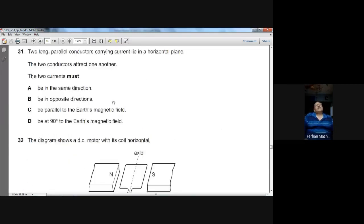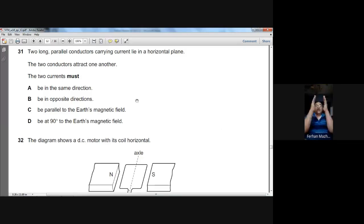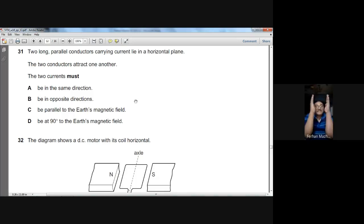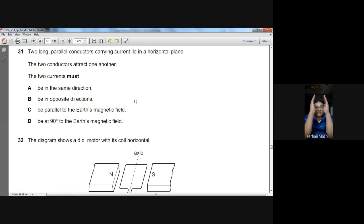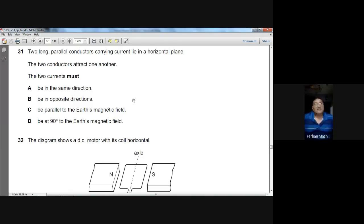Question number thirty-one: two long parallel conductors carrying current attract one another. When the direction of current in two parallel conductors is the same, they attract. When opposite, they repel. Since the conductors are attracting, the current must flow in the same direction in both. A is the choice.